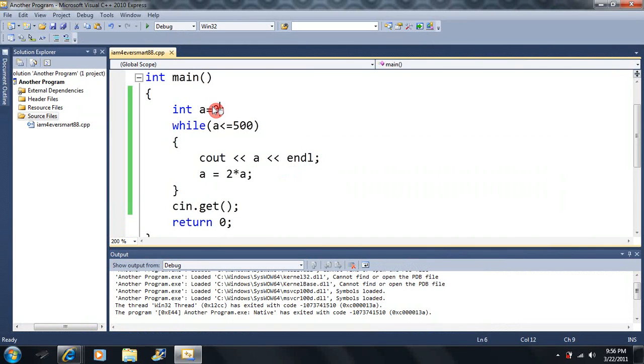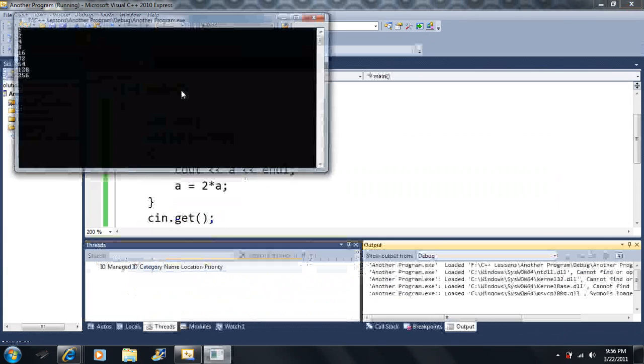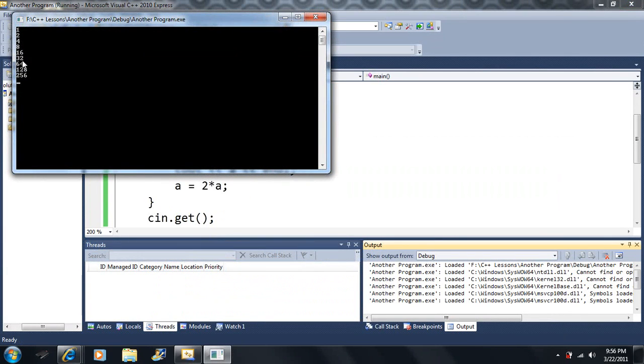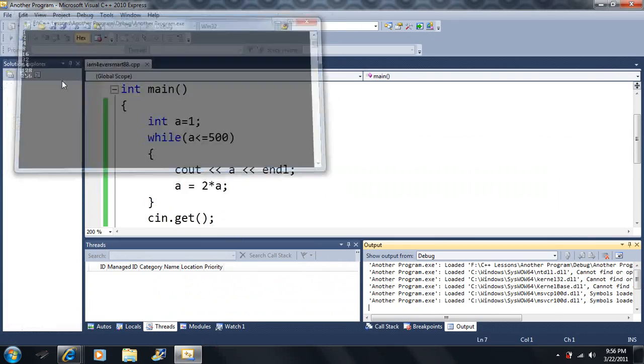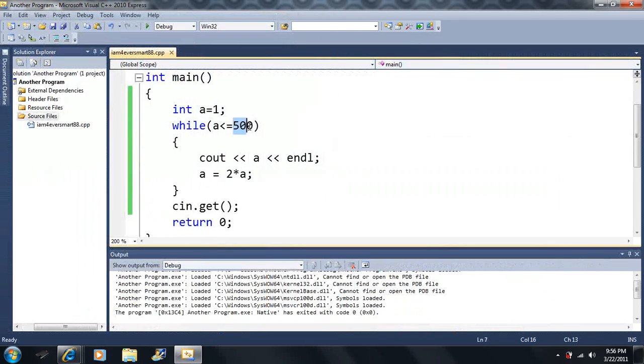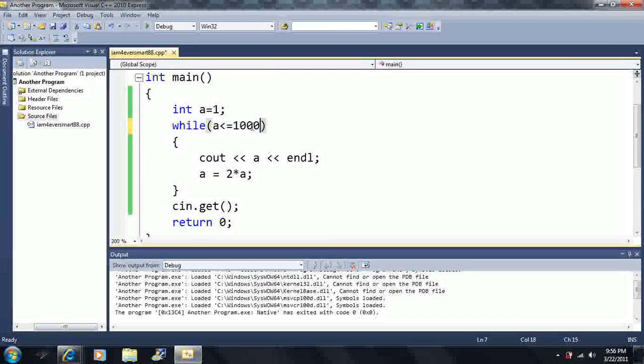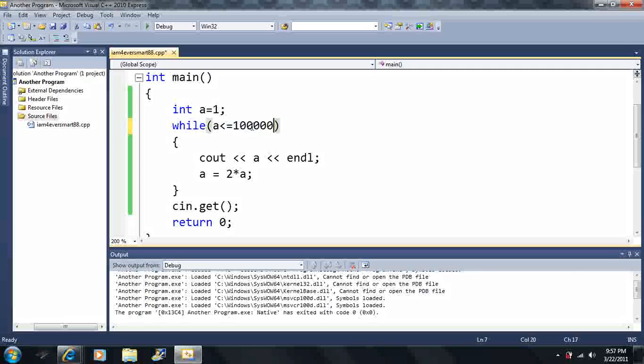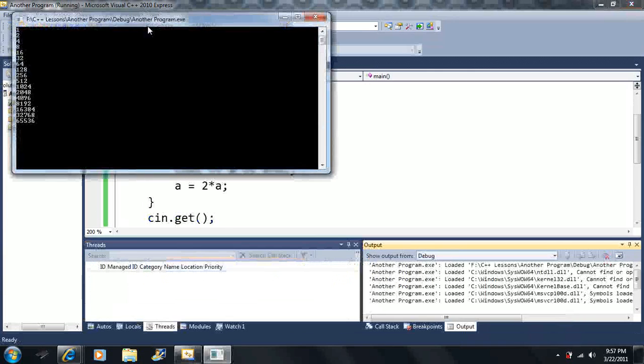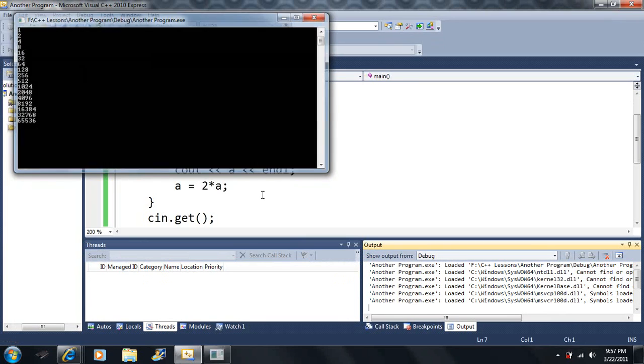But what if we set our a equal to 1? That should resolve the issue. And we'll print out 1, 2, 4, 8, 16, 32, 64, 128, 256. And let's say we did 10,000 this time. Or we can do 100,000. And we'll double up our numbers here. 1, 2, 4, 8, 16, we just double up. And so that's just a way to use the while loop here.